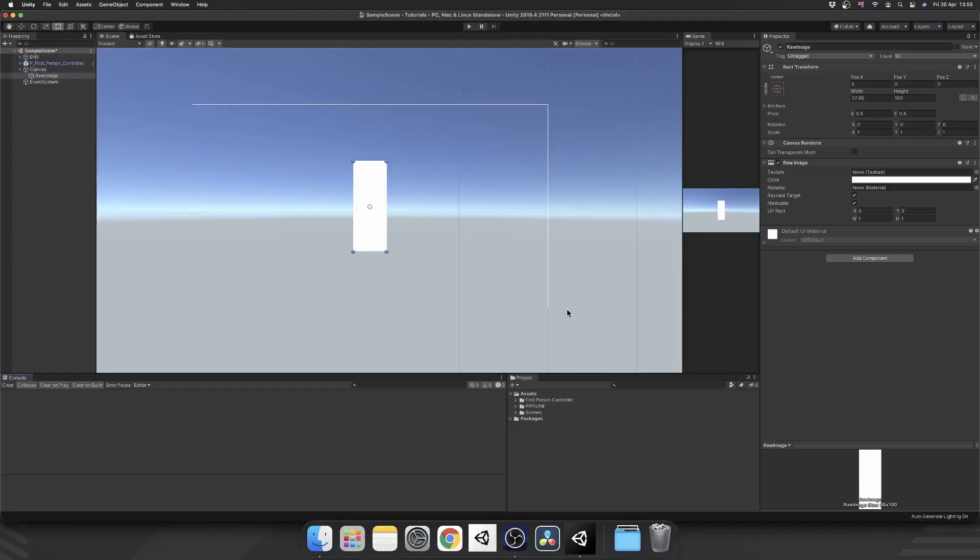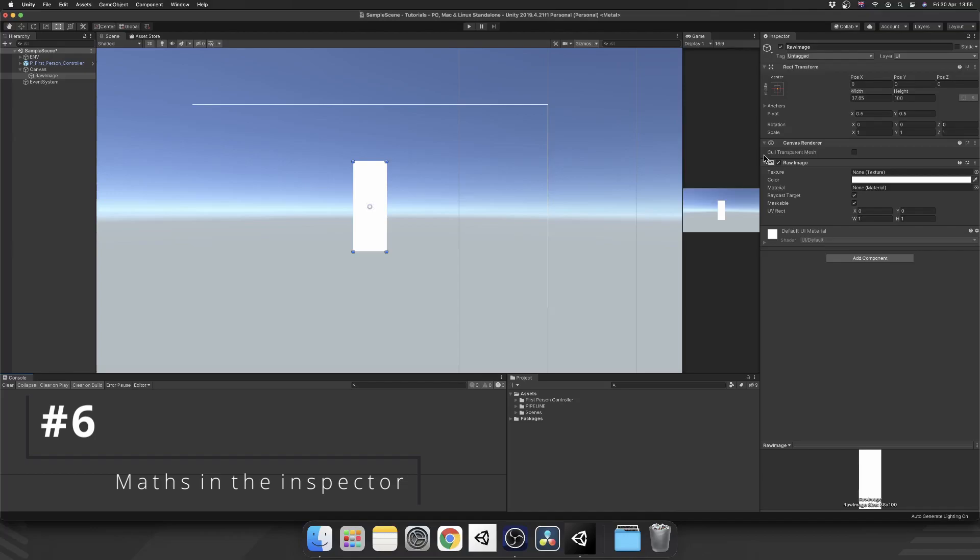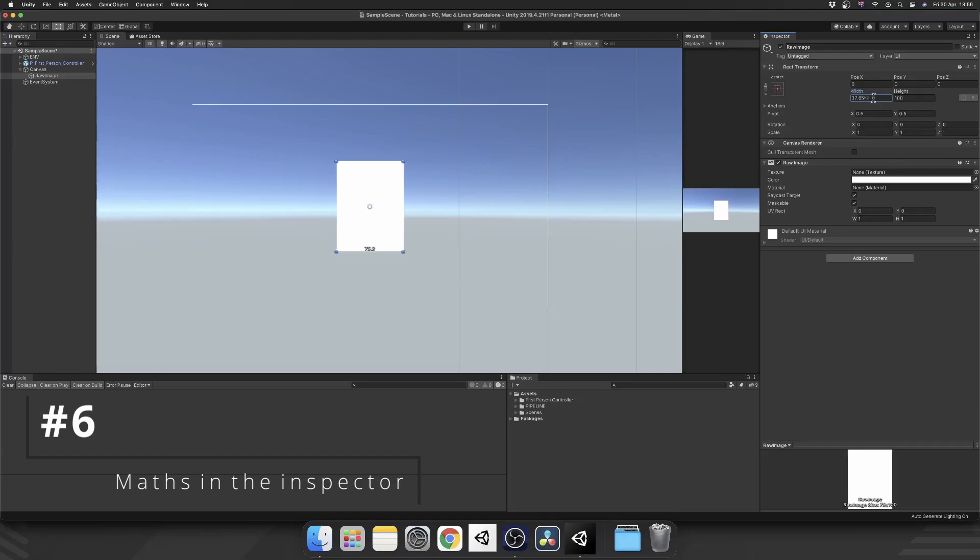Another thing many people don't realize you can do is mathematical functions inside numeric input fields, which is particularly useful if you're crap at maths like I am. For example, we have this image with a width of 37.65 pixels, and we want to double that. What we can do is just multiply that value by 2, press enter, and there we have it, 75.3.